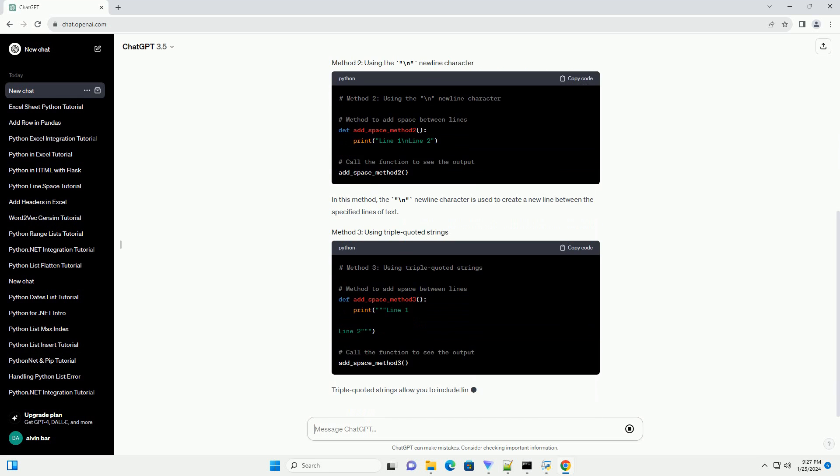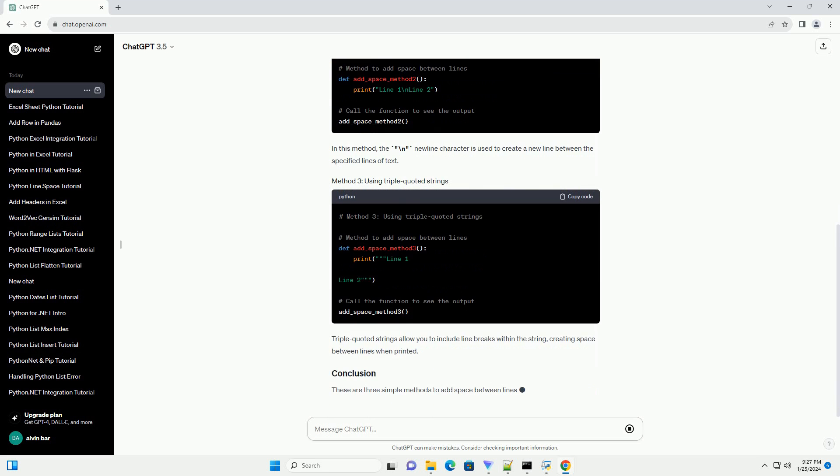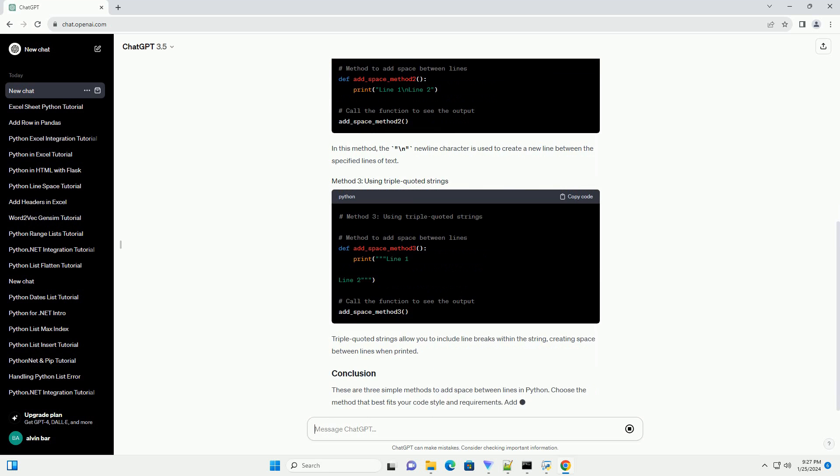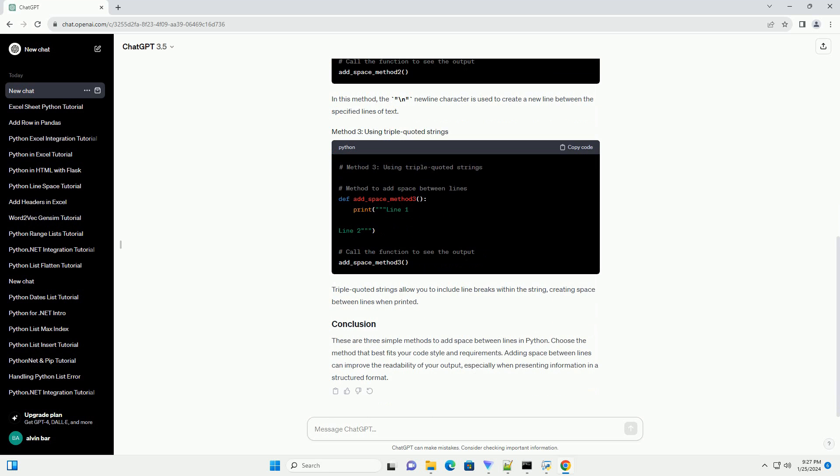Triple-quoted strings allow you to include line breaks within the string, creating space between lines when printed.